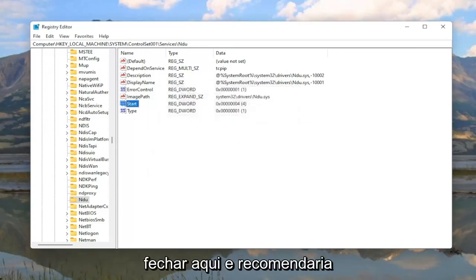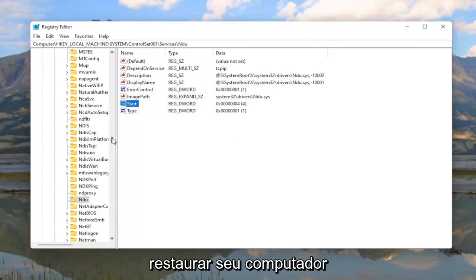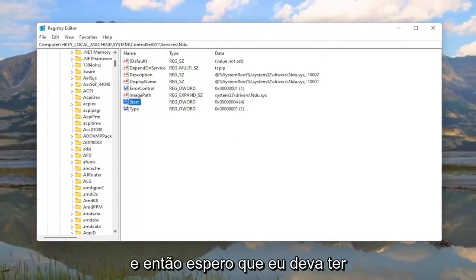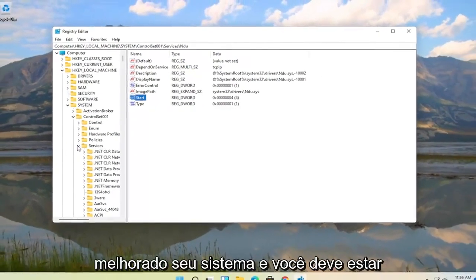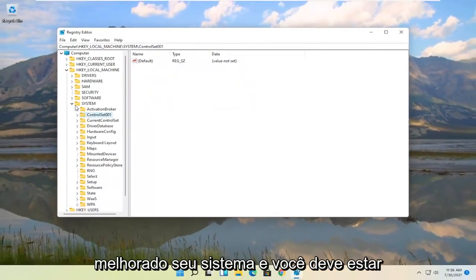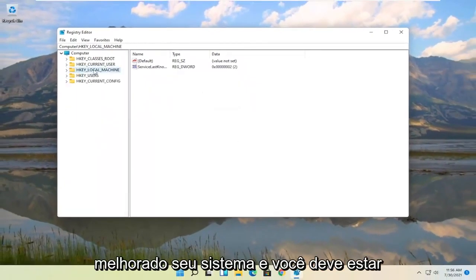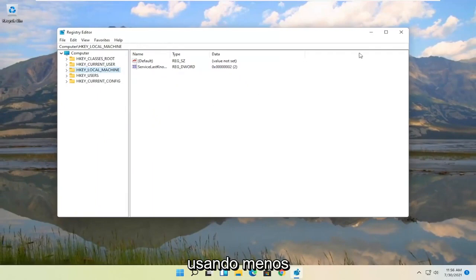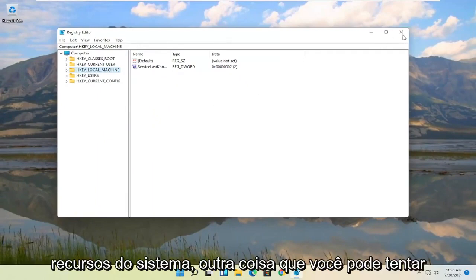And once you're done with that you can close out of here. I would recommend restarting your computer. And then hopefully that should have improved your system and you should be using less system resources.